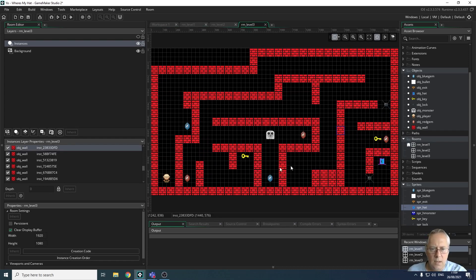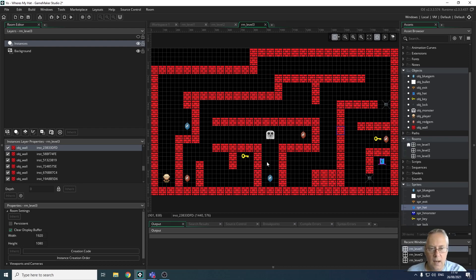You'll notice that there are two keys. I need to get this key in order to open this lock, and then this key to open that lock. How you design your levels is up to you — you haven't got to have two keys, I've just decided I was going to have two. And again, we're going to put some more monsters in here to make this slightly more difficult.